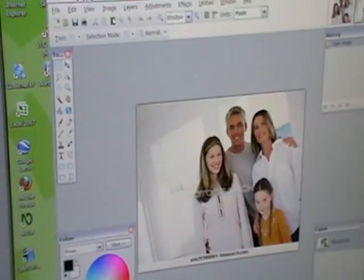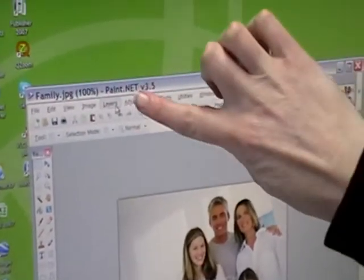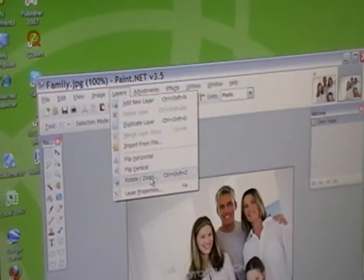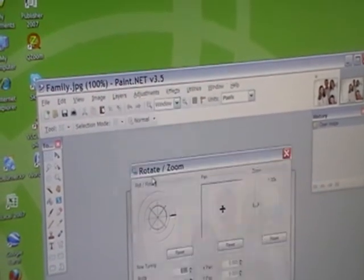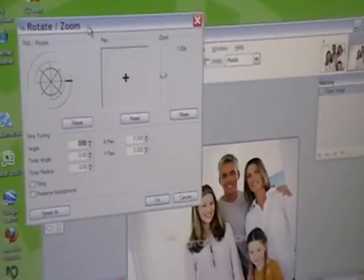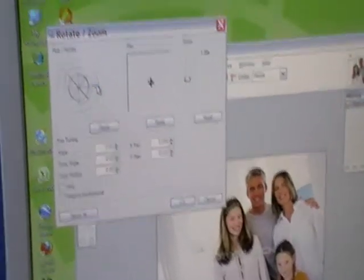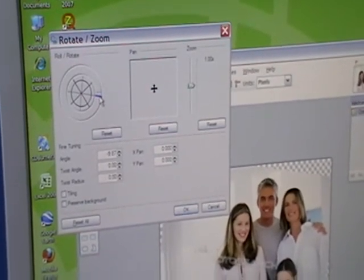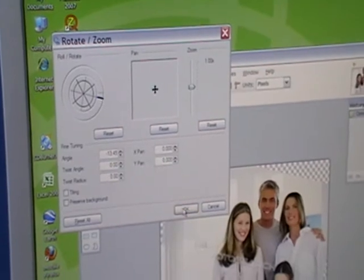To rotate the image, as in to straighten it, we go to the Layers menu at the top here and we select Rotate/Zoom, which is that menu item there. Now, if you click and move the control box out of the way, you can then use this little gadget to straighten up the image. So we're just going to slightly rotate it, whatever you prefer, and then we OK it.